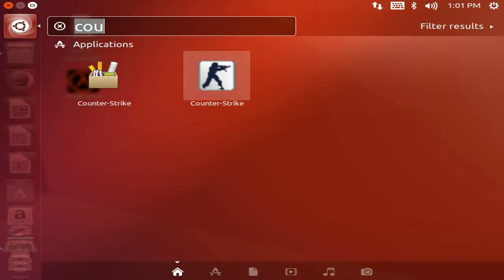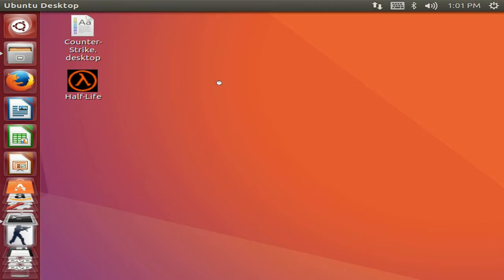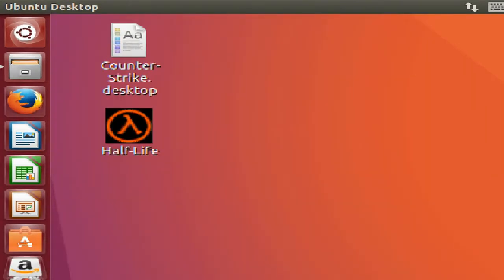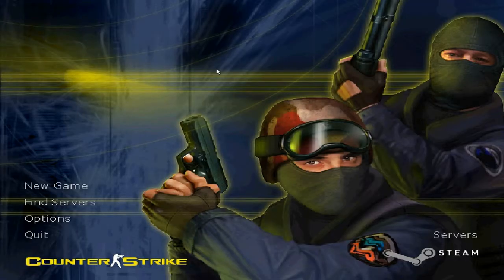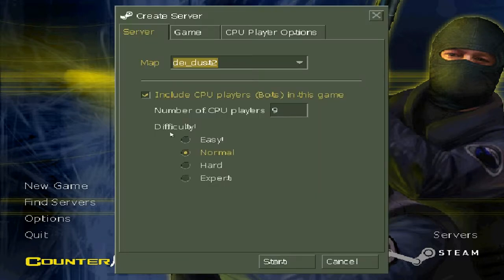So I am going to run Counter-Strike. So here we are, Counter-Strike has been successfully installed which is a Windows game. It will work.